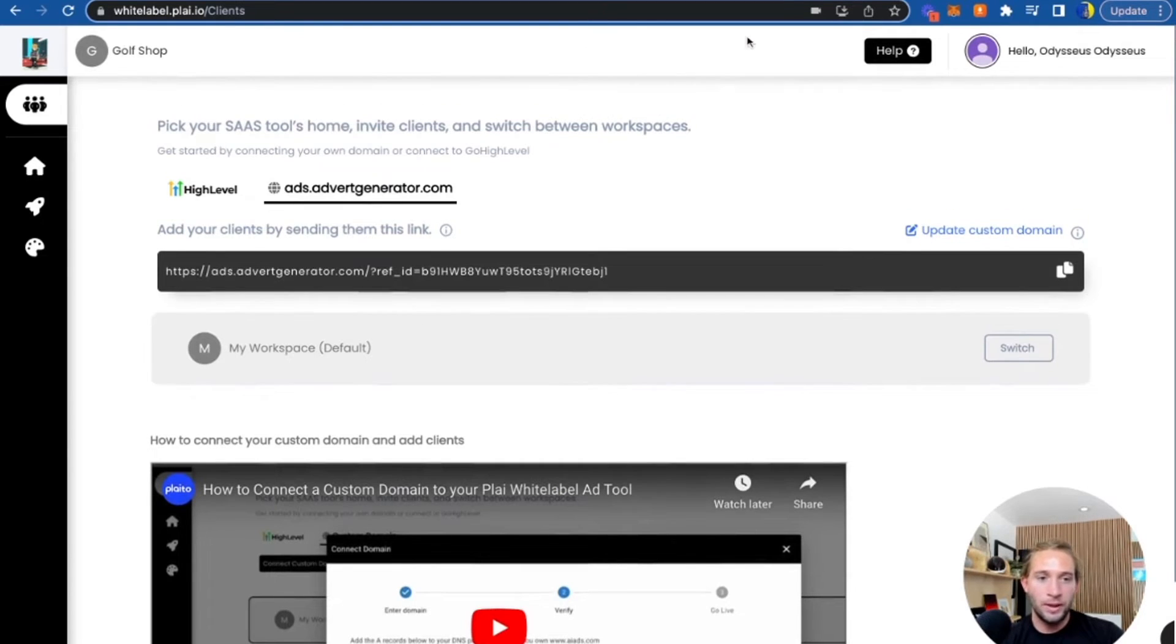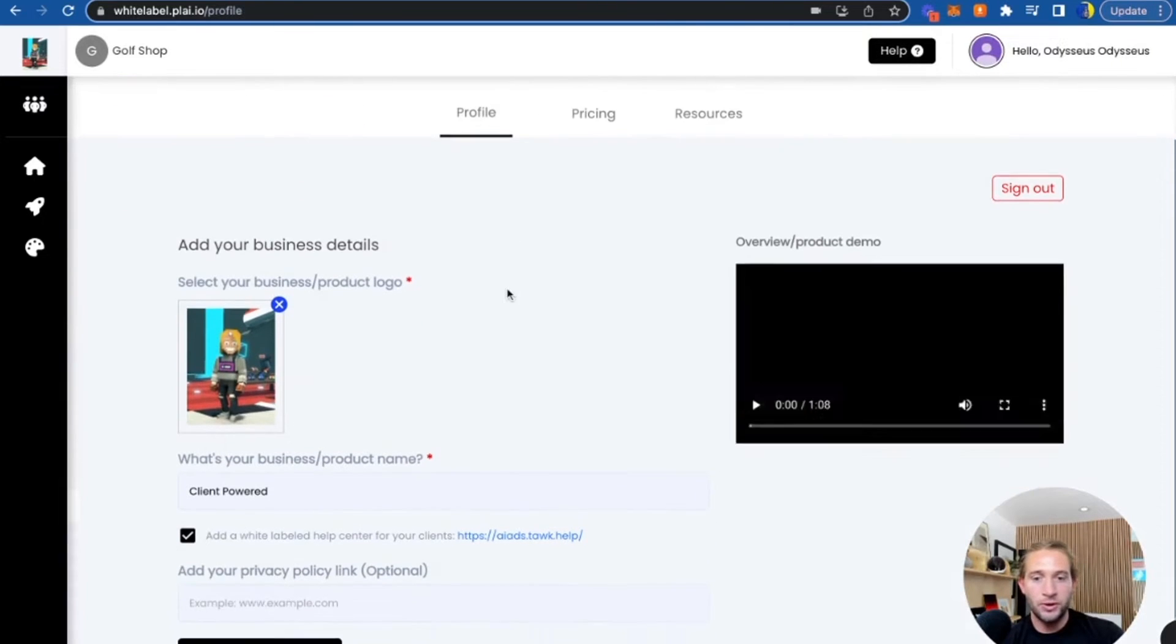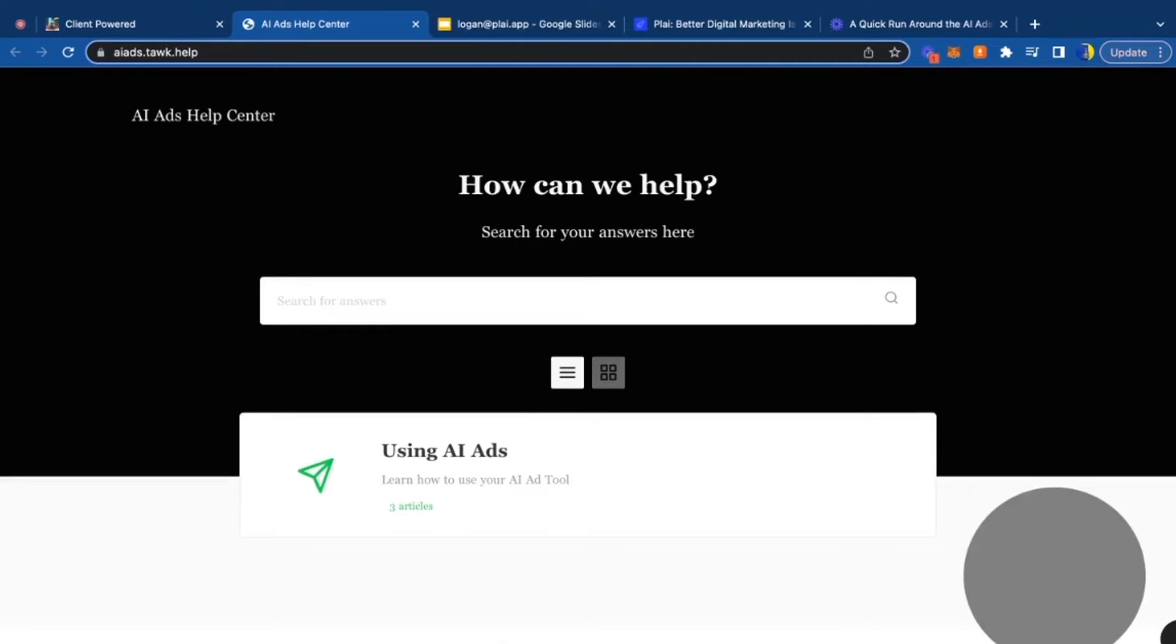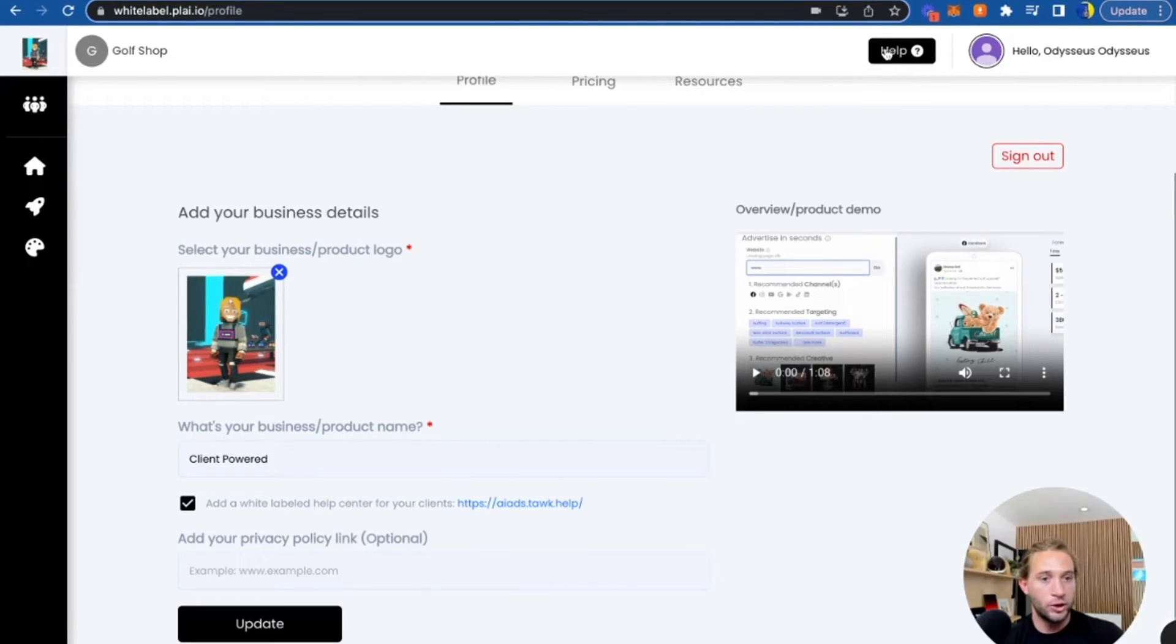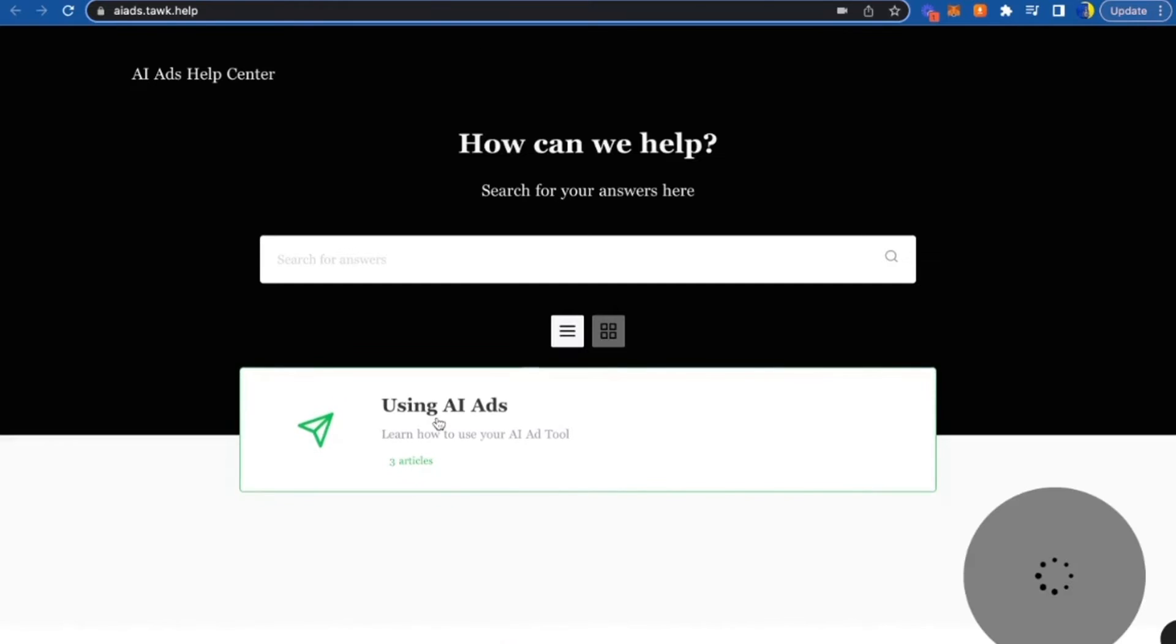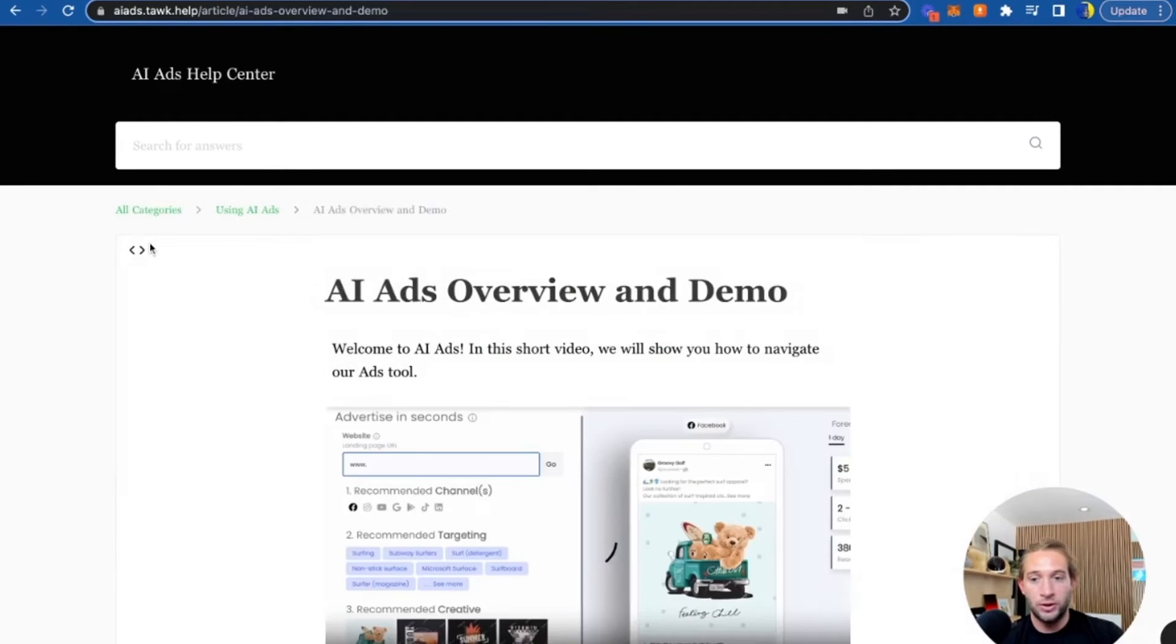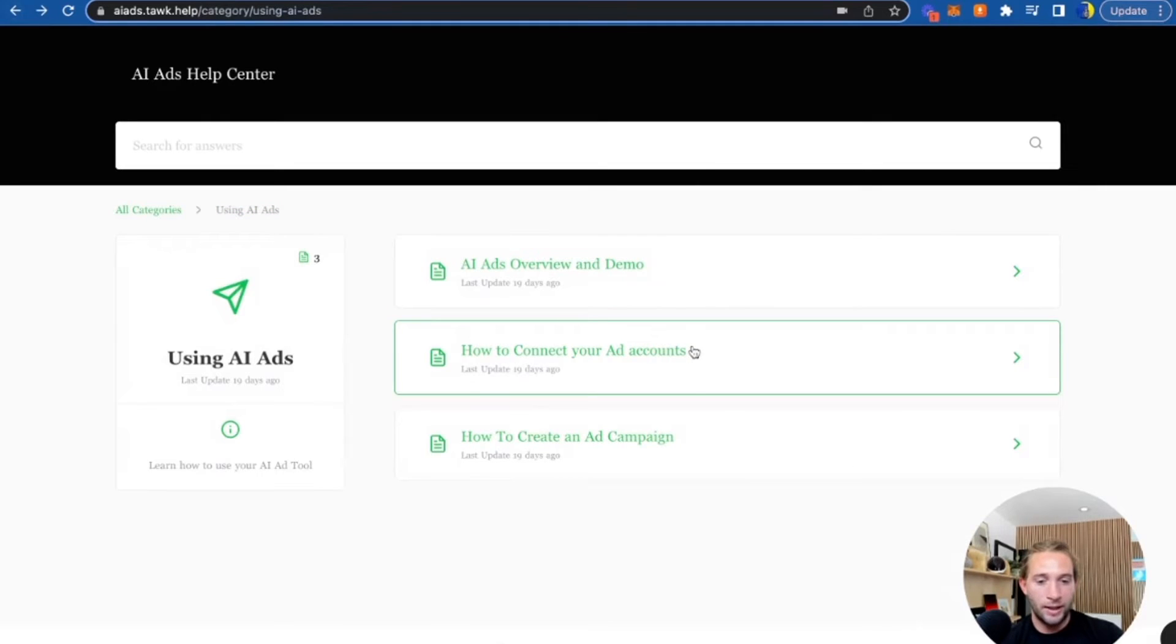What we've also done is we've created a help center for you. To make this tool your own during onboarding process, you can add your logo, you could add your business name and you can choose if you want to use our AI ads help center that we've created. If you choose that or if you add your own, it'll just show up right here. Clients can just click this and we've added a few videos already for you to answer the most popular questions like an overall demo, how to connect your ad accounts and how to create your first ad campaign.